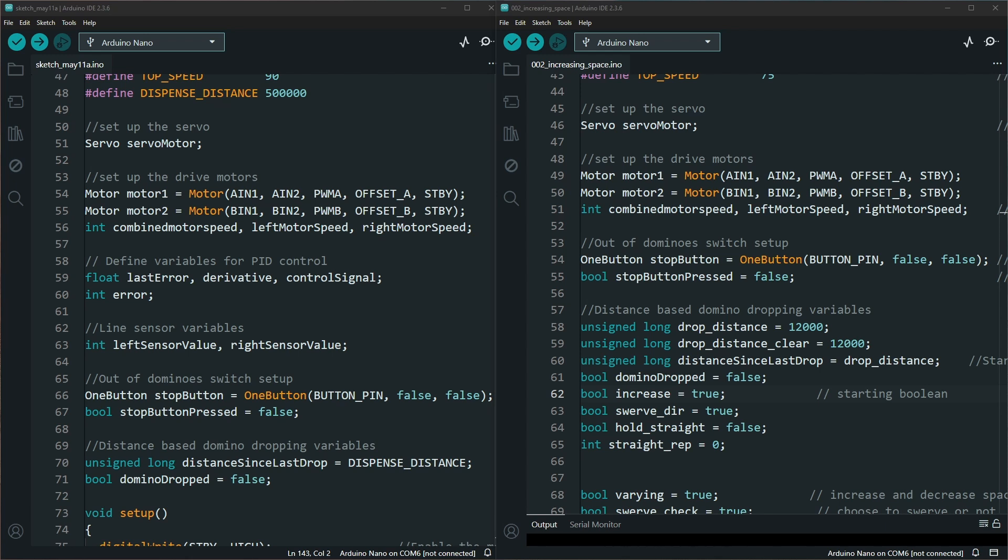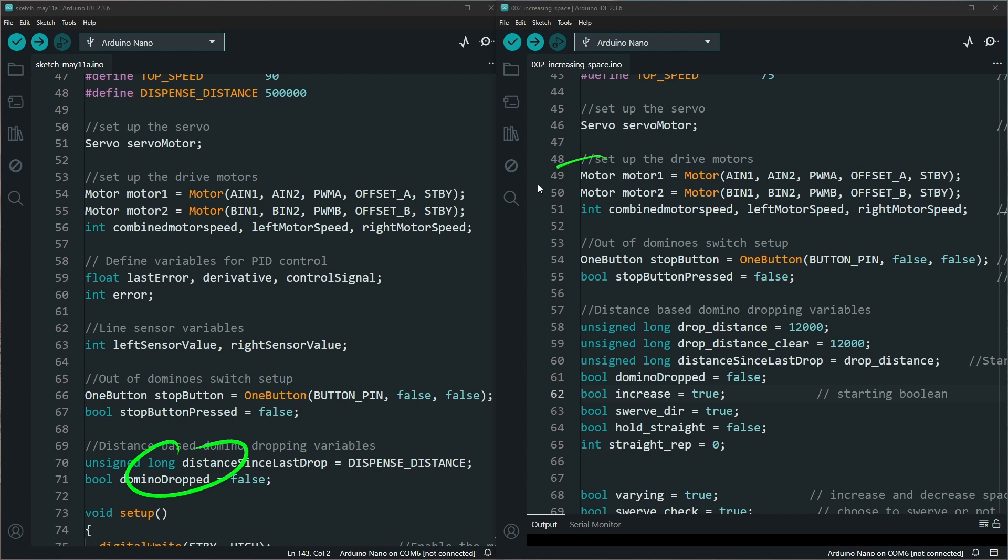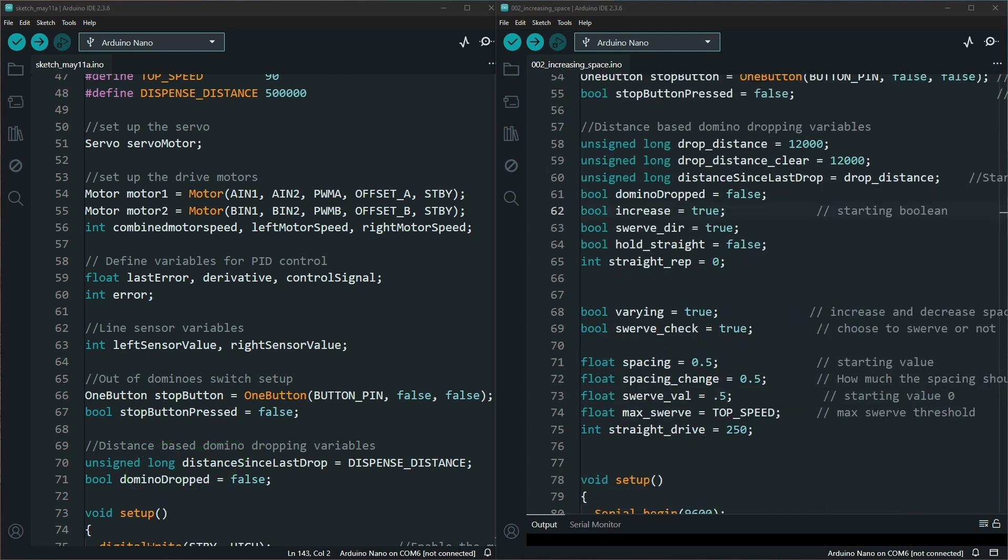The variable section changed quite a bit. We don't need any of the PID stuff, sensors, and these variables all got changed. Essentially, everything got rewritten other than setting up the motors and the servo.